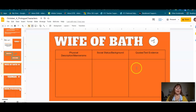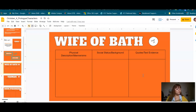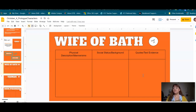So right away we know Bath is where she's from — she's not the wife of a guy named Bath, she's from a city called Bath, which a lot of people travel to when they go to Europe. 'A worthy woman from beside Bath City was with us, somewhat deaf, which was a pity. In making cloth, she showed so great a bent, she bettered those of Ypres and Ghent. In all the parish, not a dame dared stir toward the altar steps in front of her.'